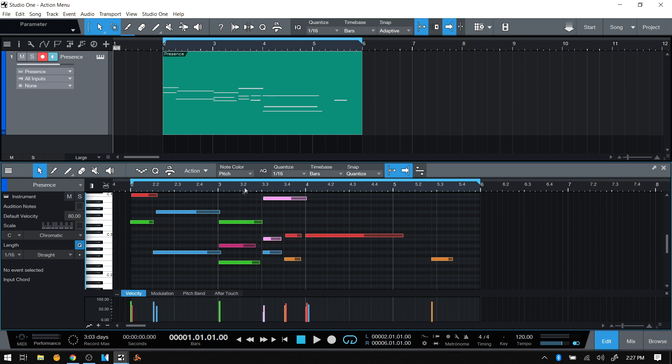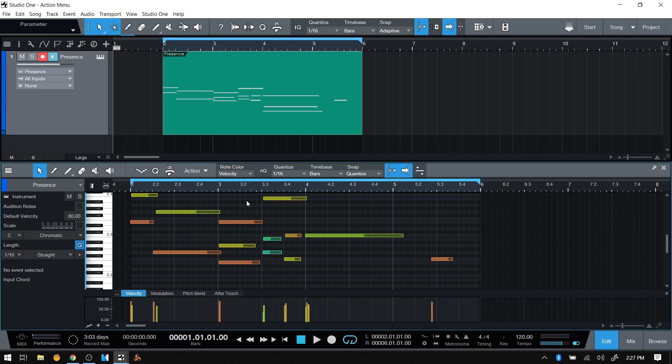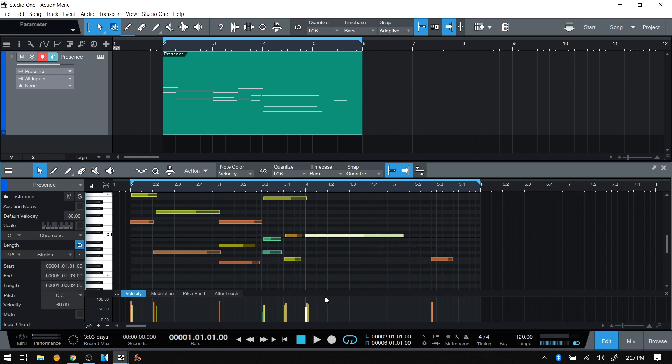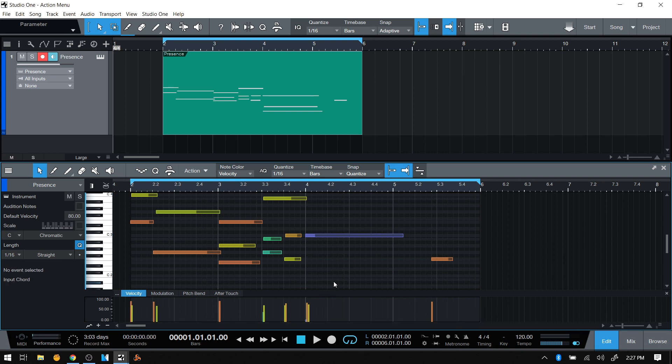The other option we have is to set it to velocity. We can select that by clicking there. If we take this same note and adjust the velocity, it was a greenish color before, now it's blue.